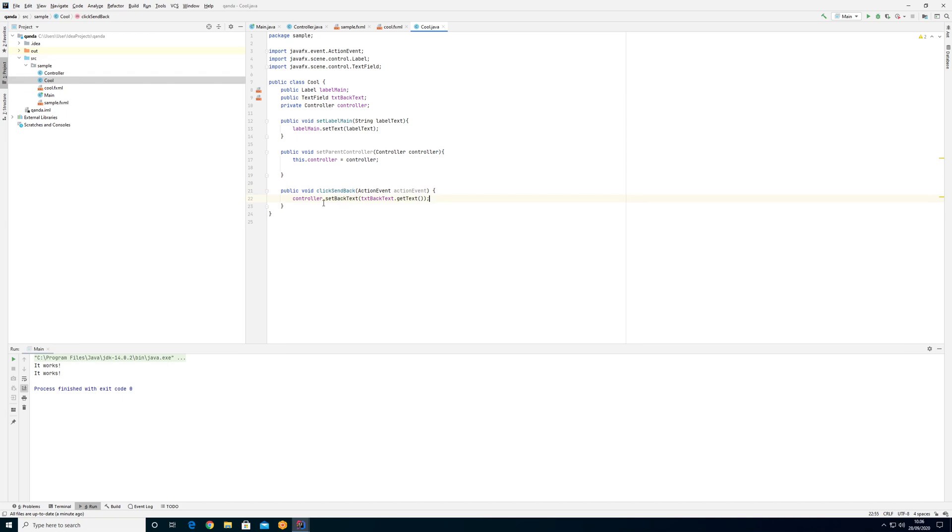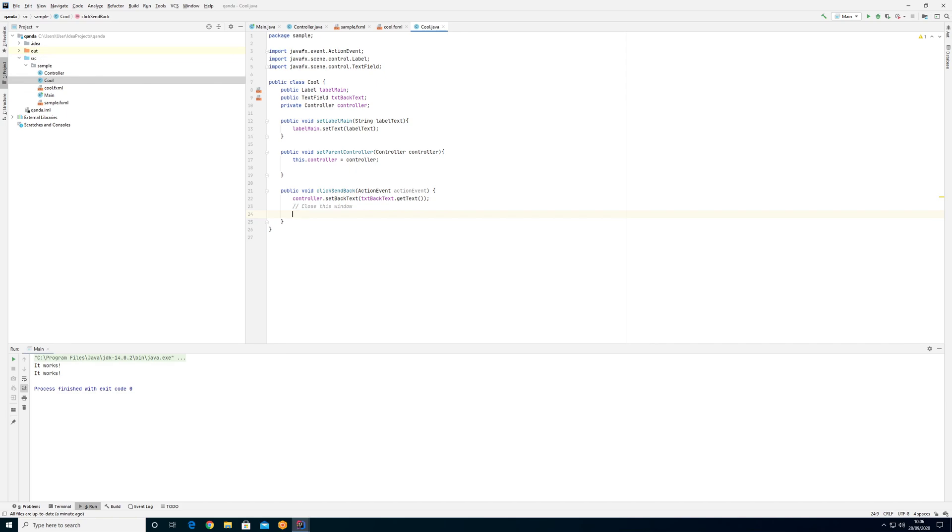I can see that when I click the send back button it sets the back text on the original controller. Here I wanted to close this window. First things we need to understand: in order to close the window we need to gain access to the actual window. Right now we are in a controller, so the only way to know about the window is if we go for something that is related to the window. In JavaFX everything is built up like a tree structure of what is called nodes.